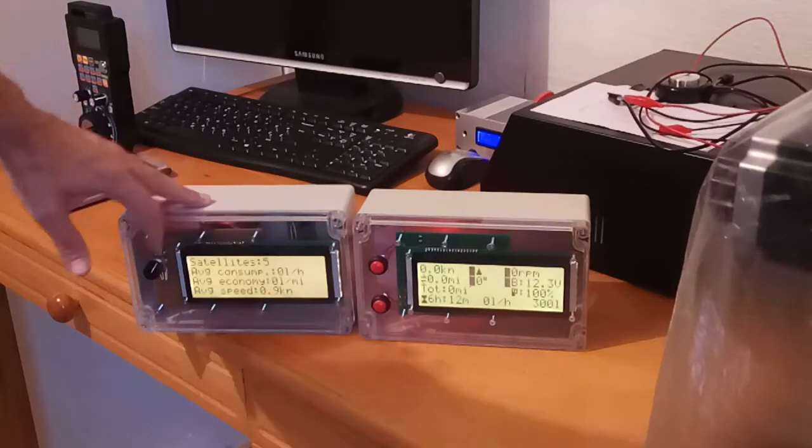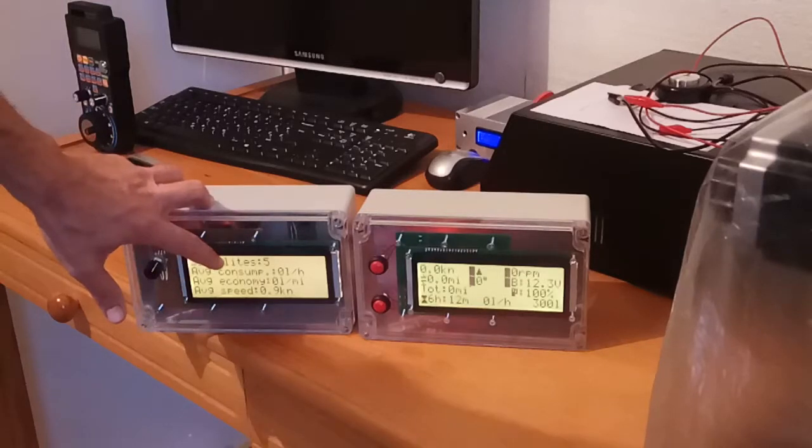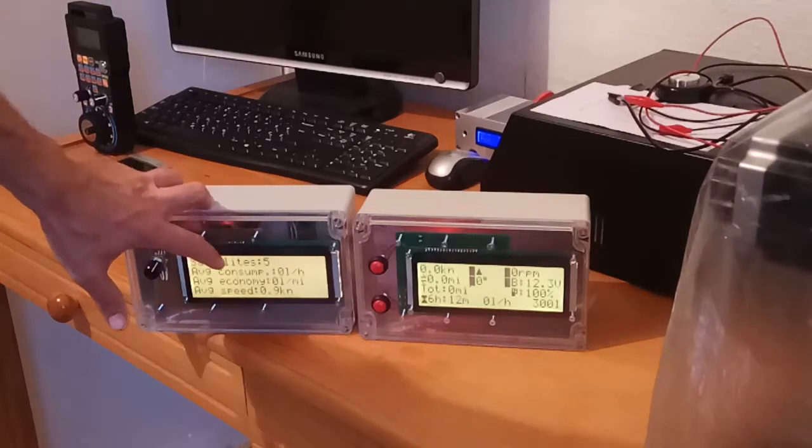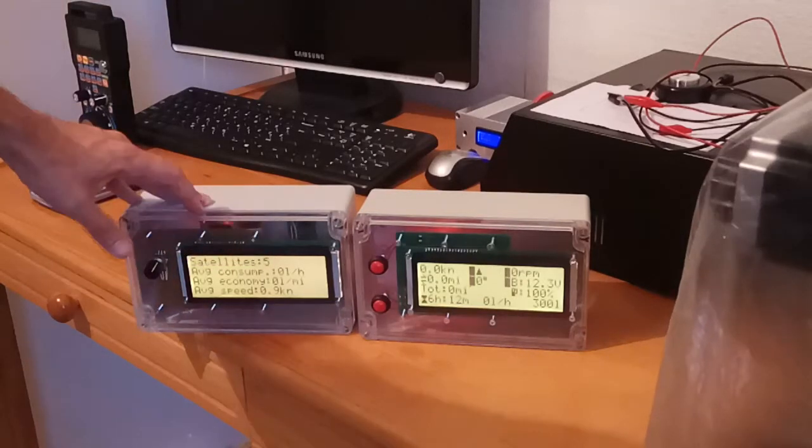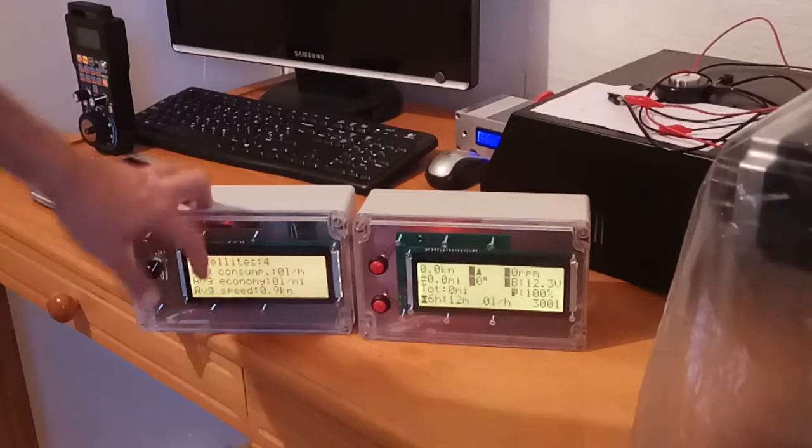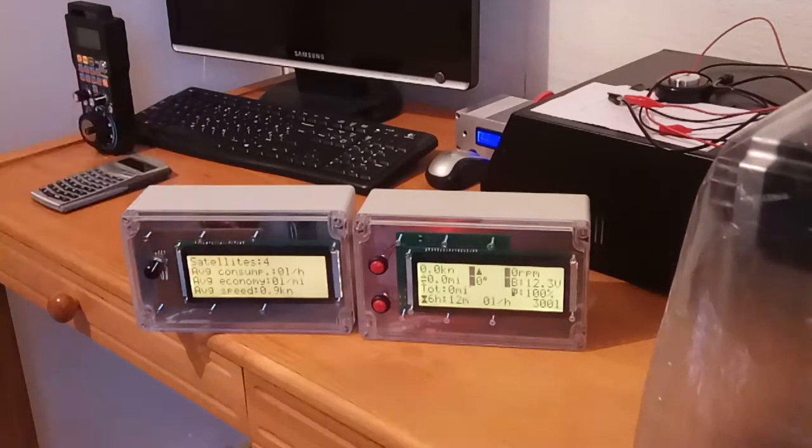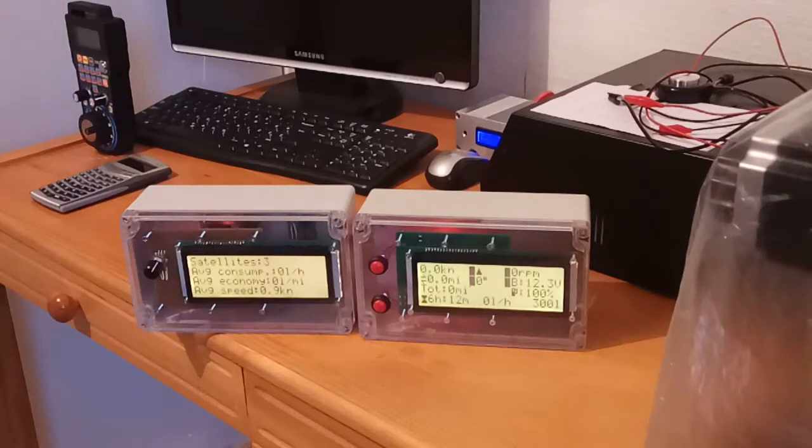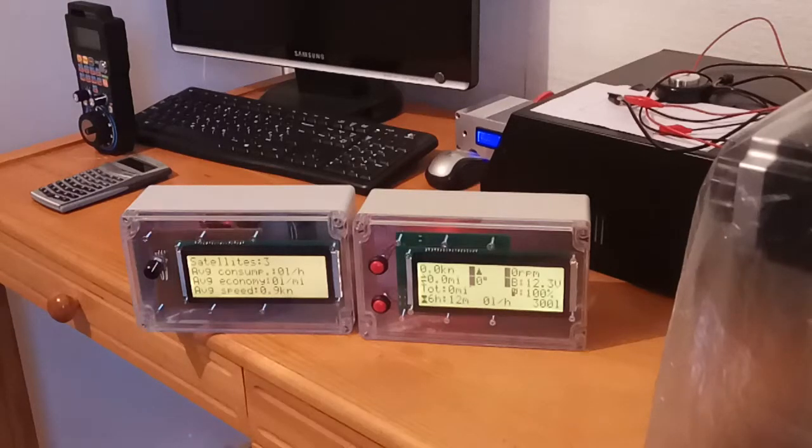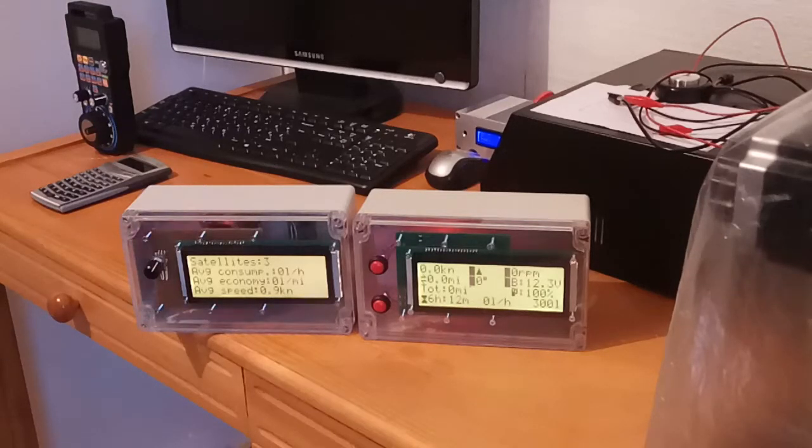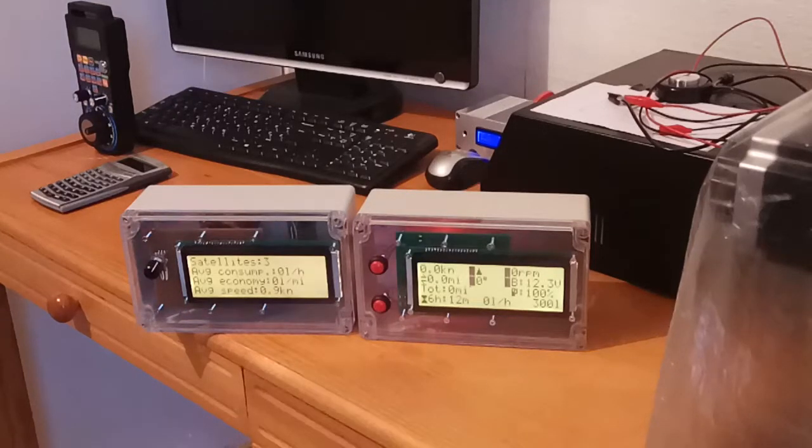Average consumption from the beginning of the trip in liters per hour. Average economy, economy is a measure of spent fuel over travel distance. So the units are liter per mile or liter per kilometer, depends what unit you select.